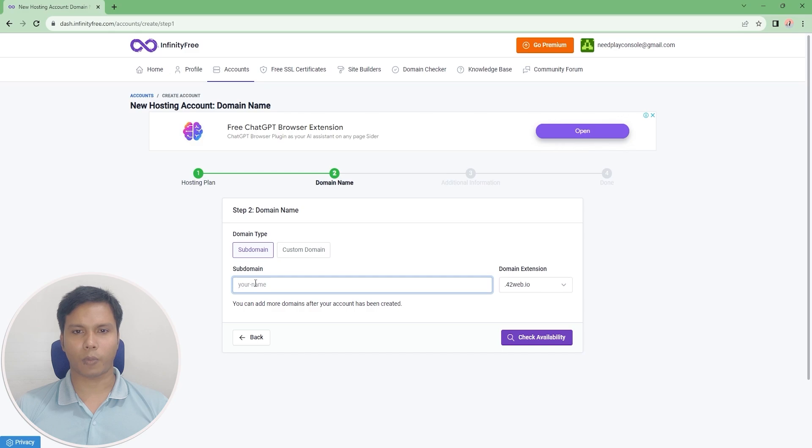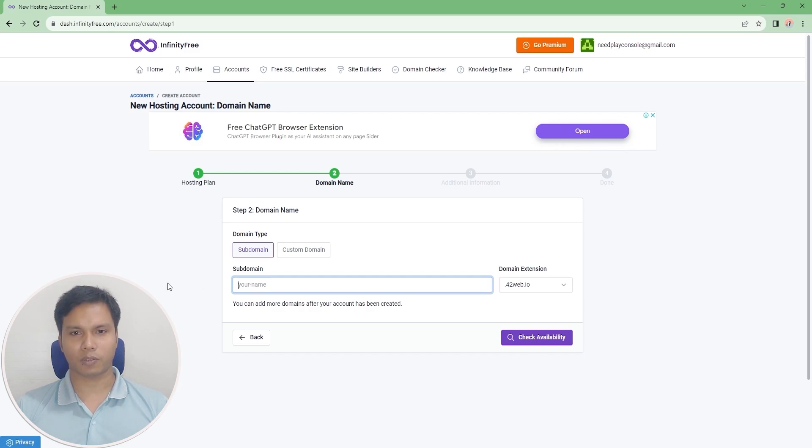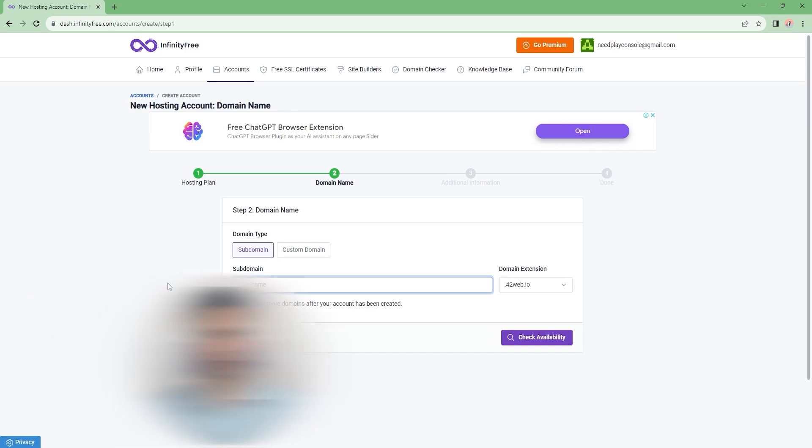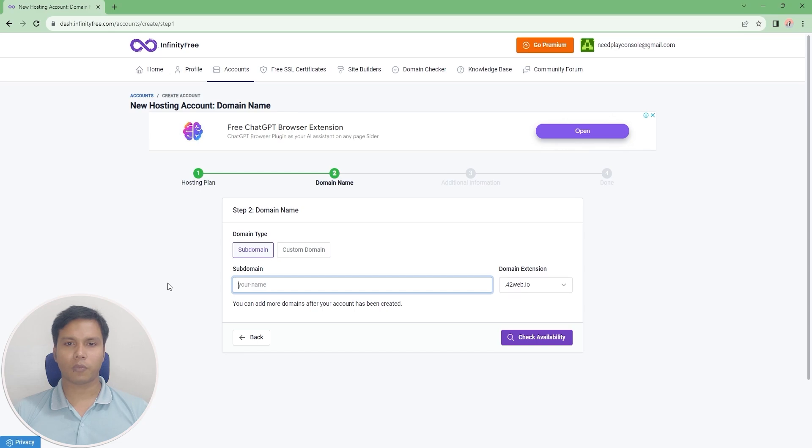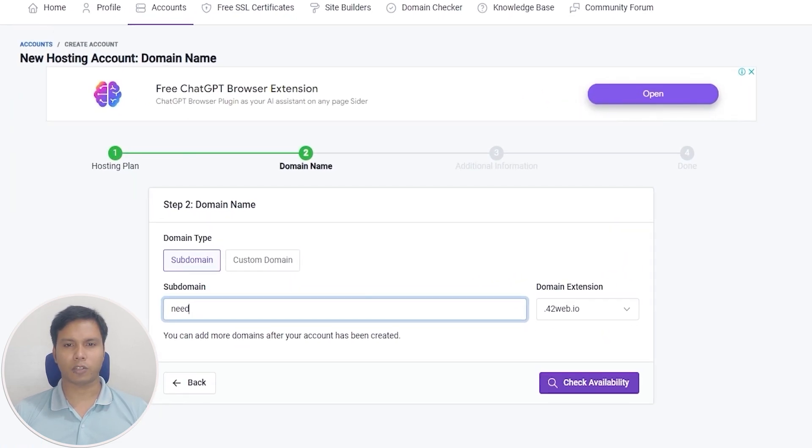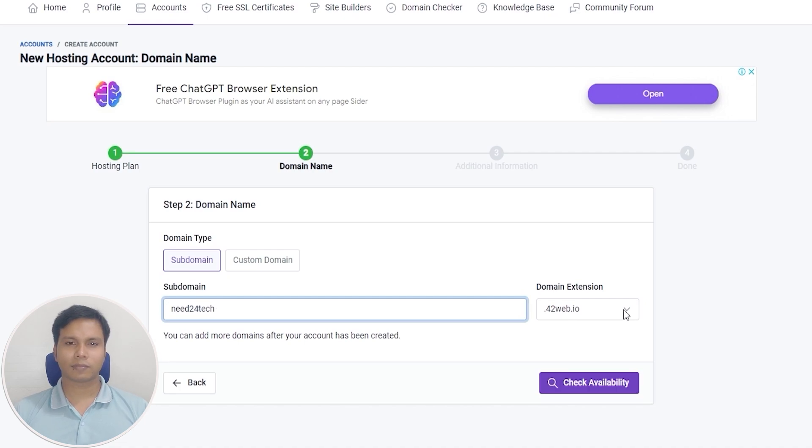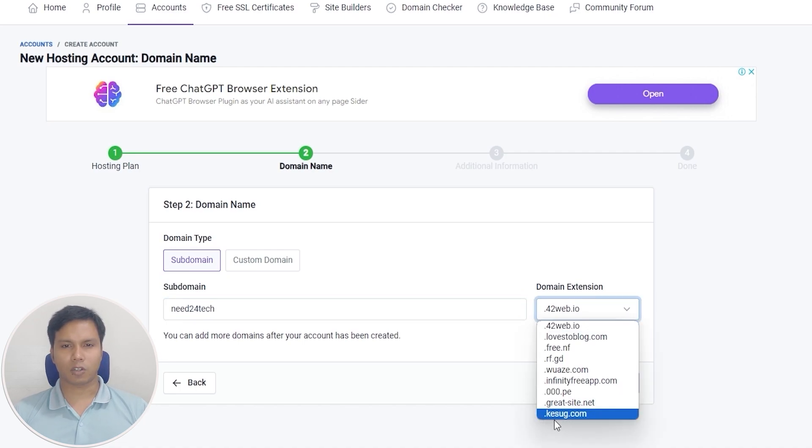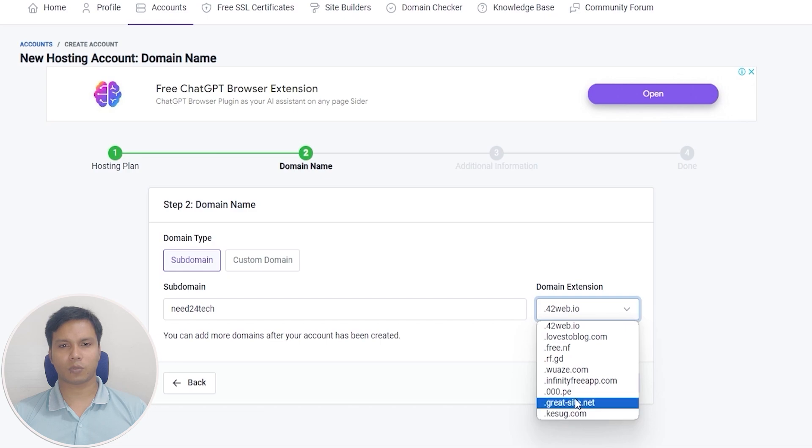Our first step is to choose a domain name. Now we will select our website name or domain name from the subdomain option. For example, my domain name is need24tech. Select the domain extension - I selected .com, but you can select the domain extension of your choice.